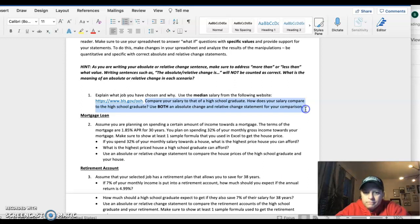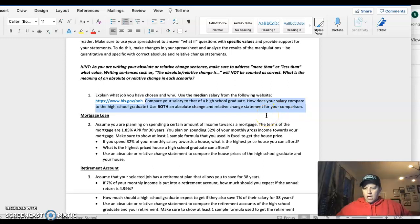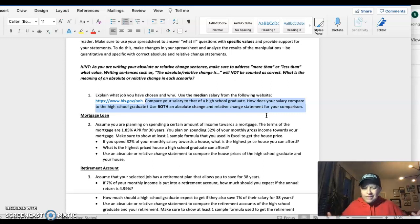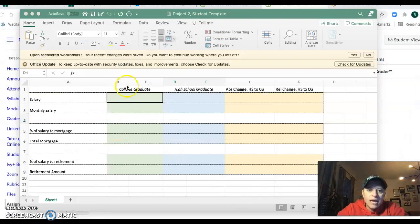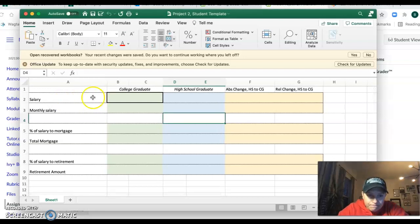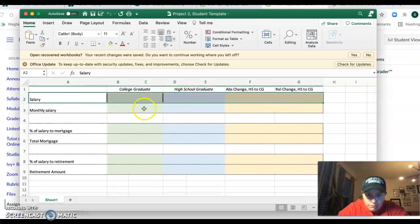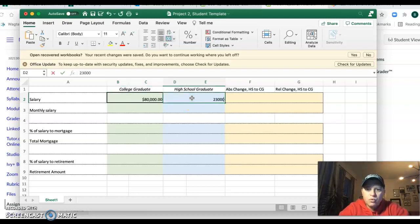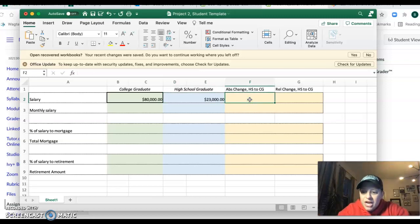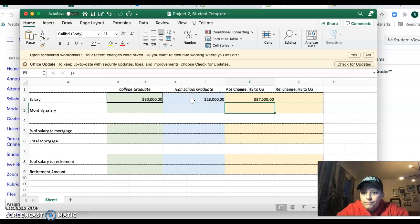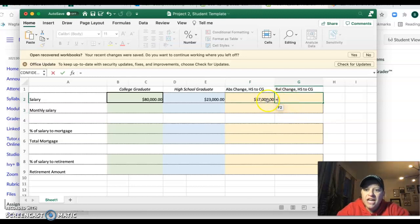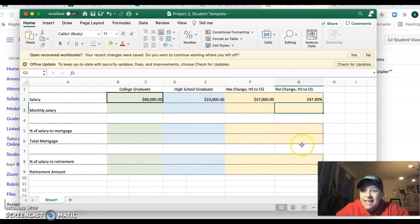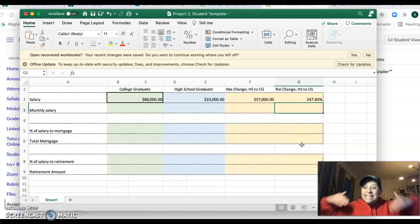Then compare that to a high school graduate. How does your salary compare? Don't just say I earned 80,000, college graduate earns 23,000. Use comparative statements. And if you don't know what that means, go back and watch the videos in section seven. Absolute change equals new minus old. I'm earning 57,000 more than the high school graduate. Relative change is absolute change divided by old. That's 247.83% more.